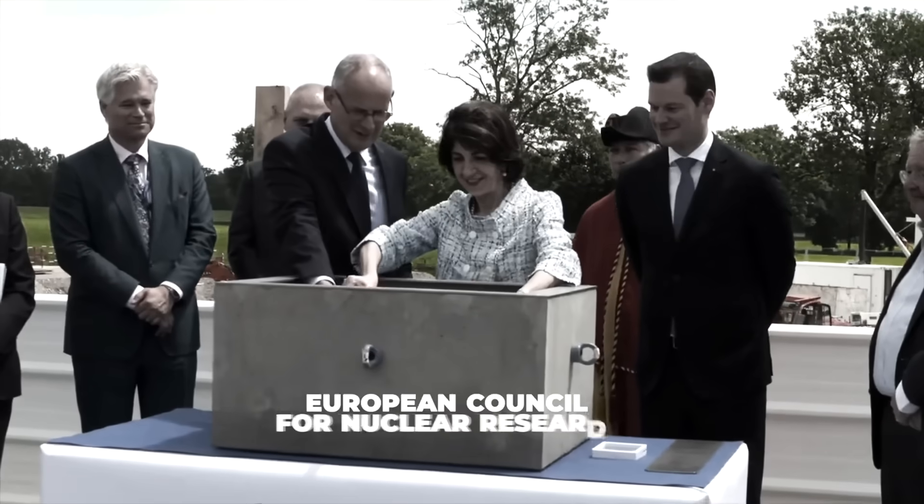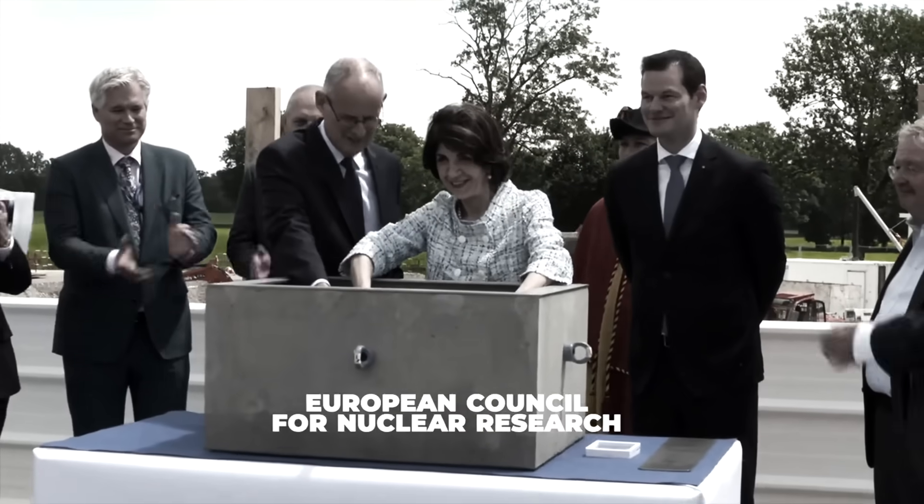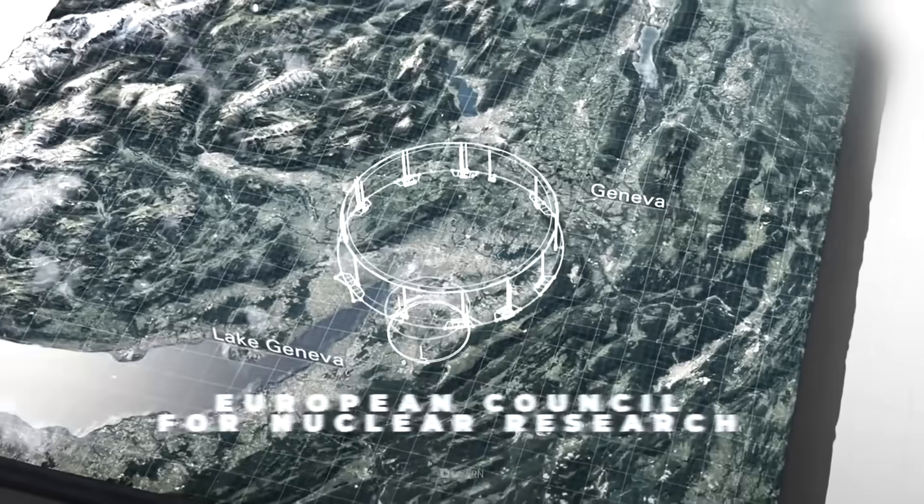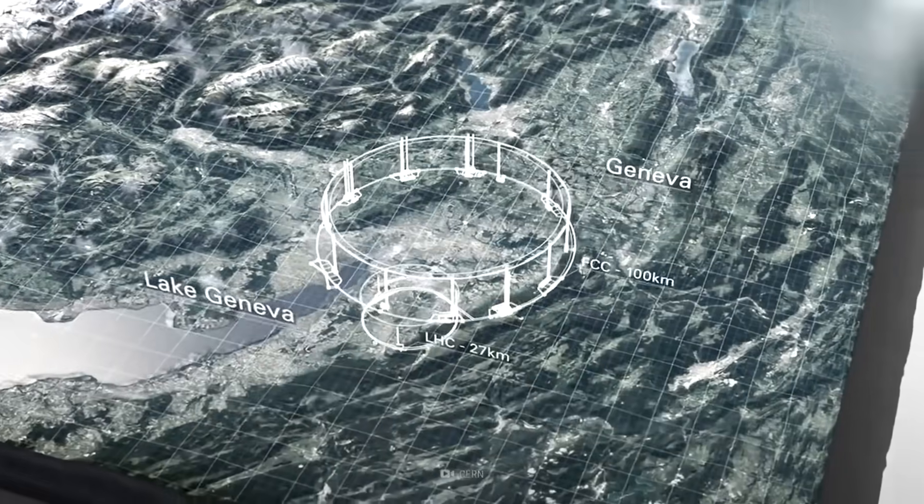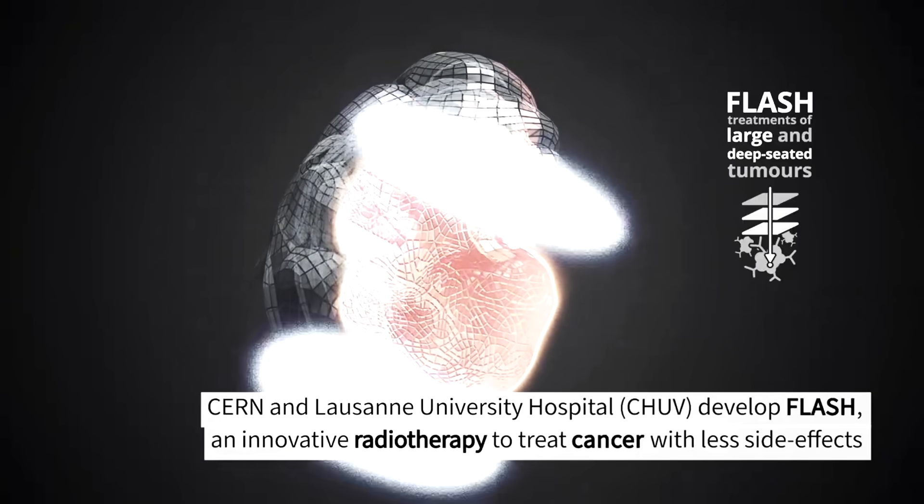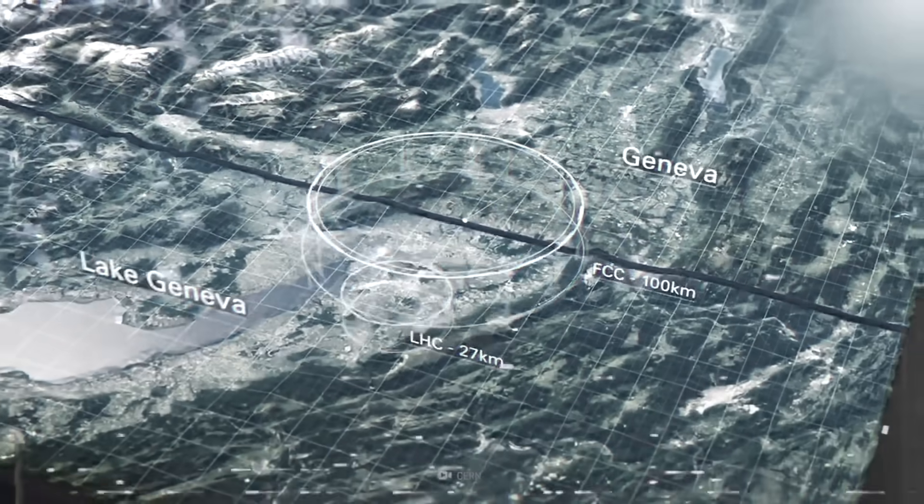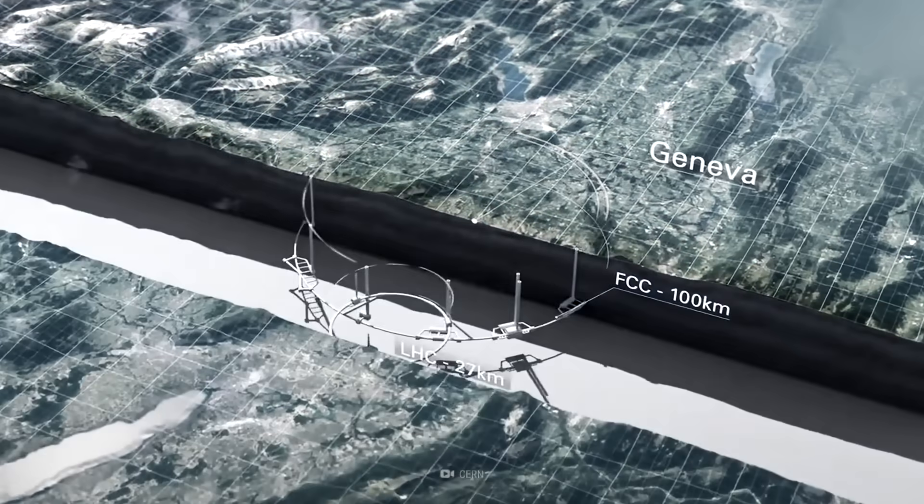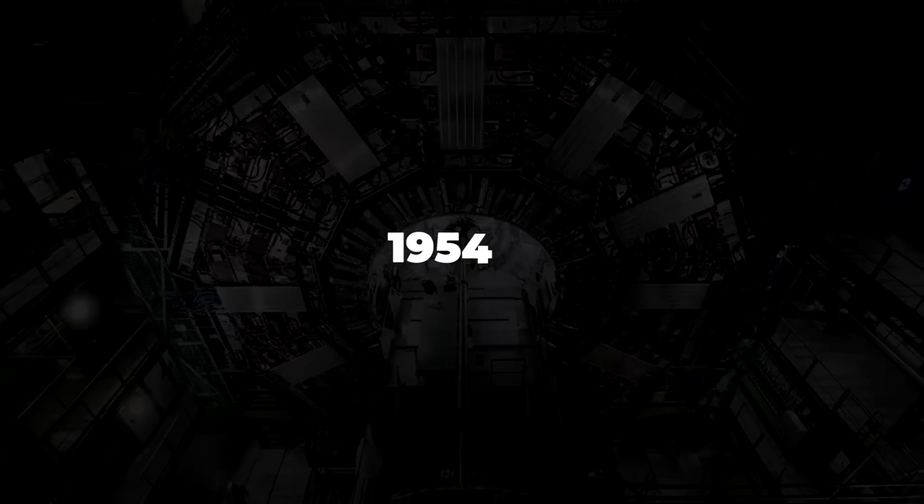The European Council for Nuclear Research, known as CERN, has been at the forefront of many of the major scientific advancements since its induction into the research community in 1954.